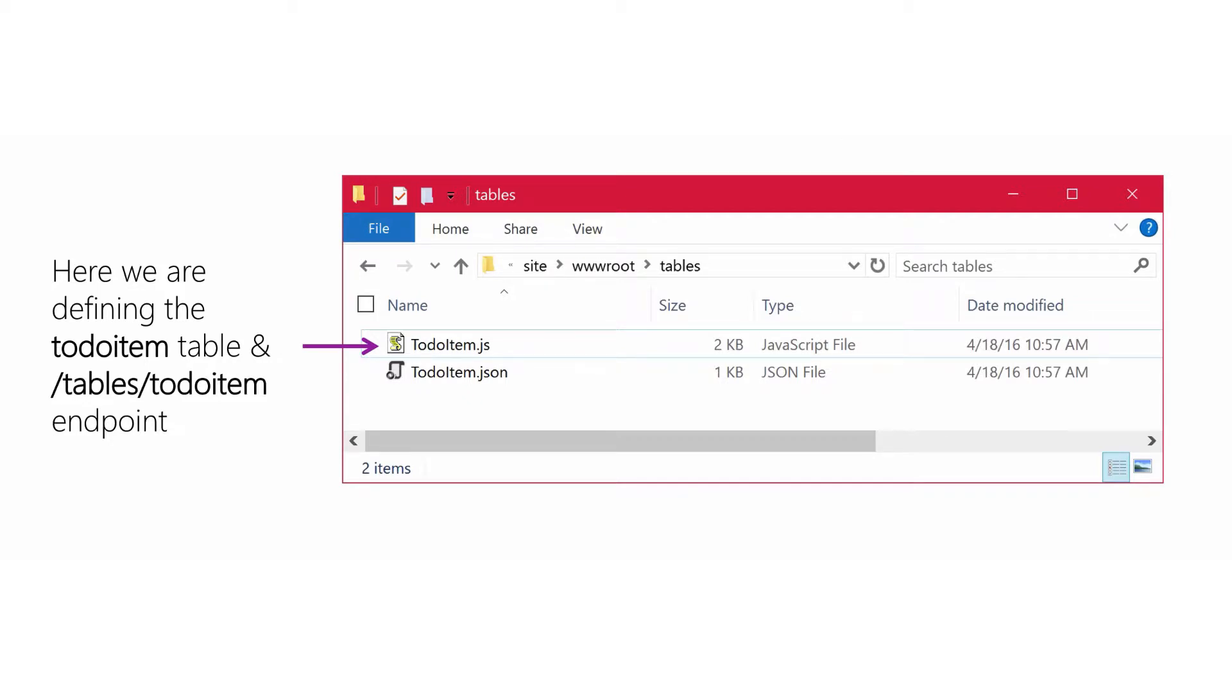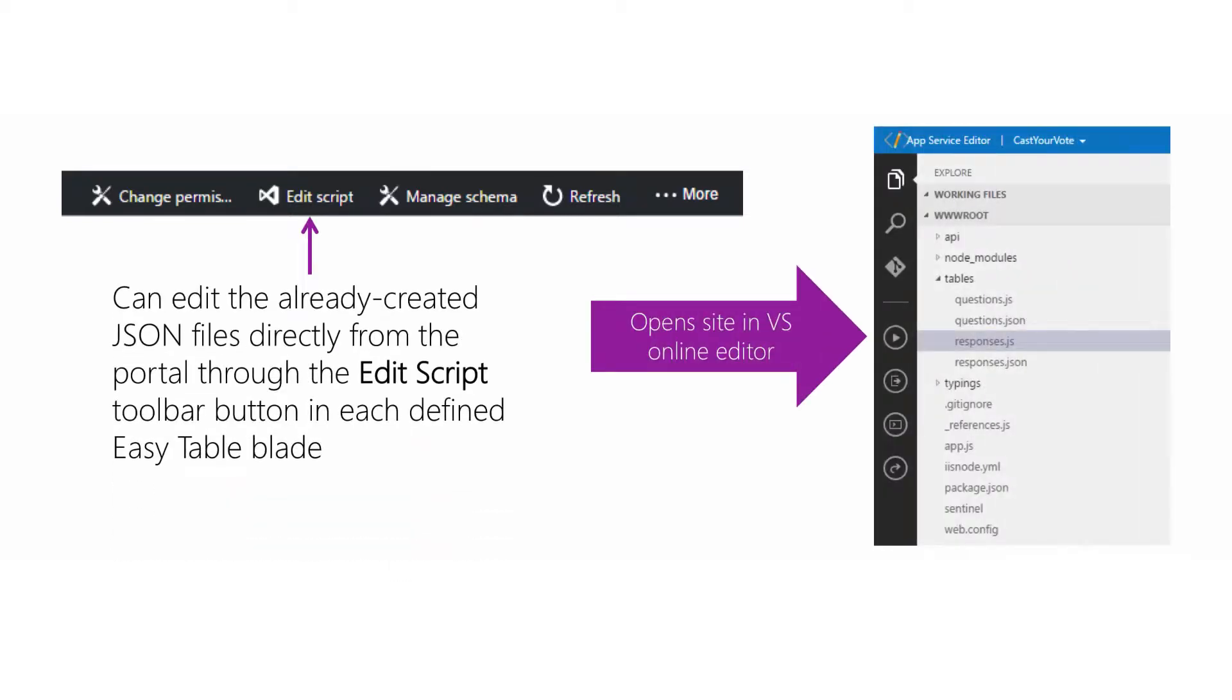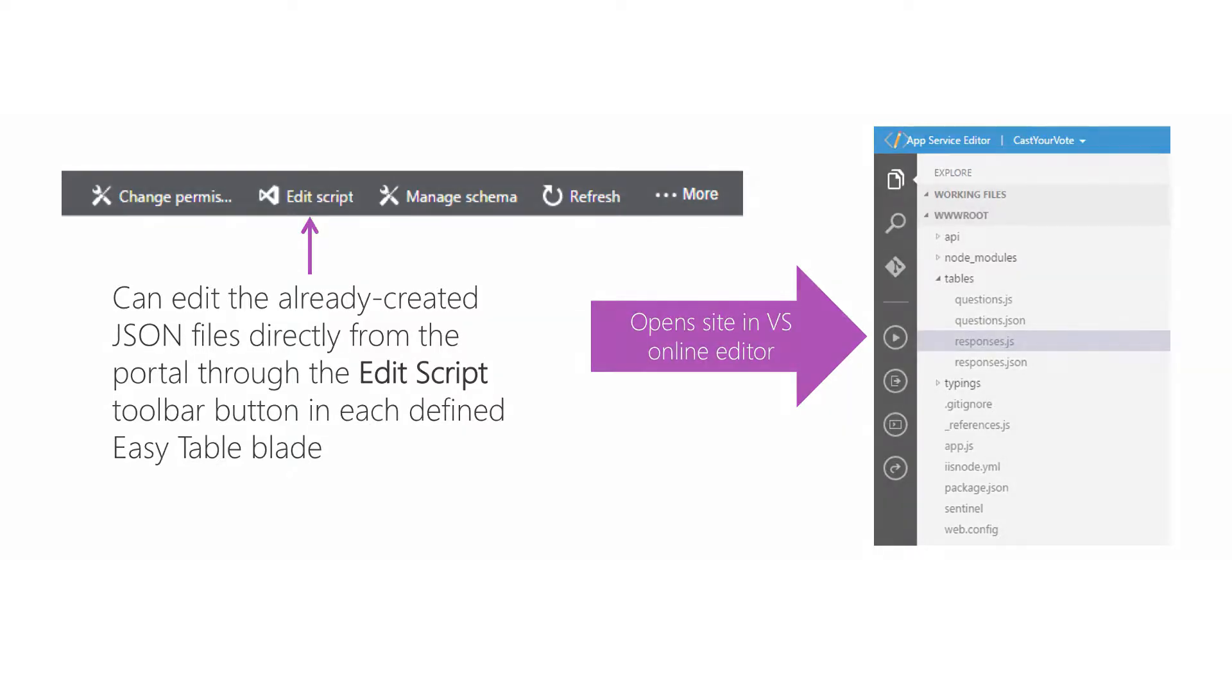If you've already defined an easy table, you have an even easier way to edit the scripts. Just open the specific easy table blade which shows you all the rows, then click the Edit Script toolbar button. This will open a new Visual Studio online editor pop-up. The entire site contents are displayed and editable with the Visual Studio online editor. You can even add, download, or upload files here too.